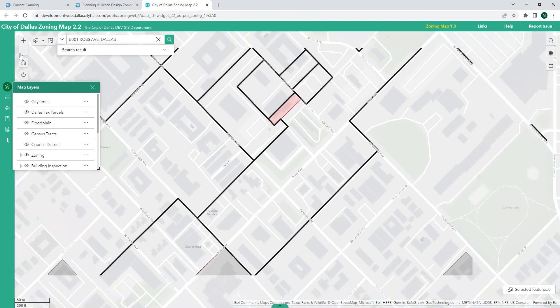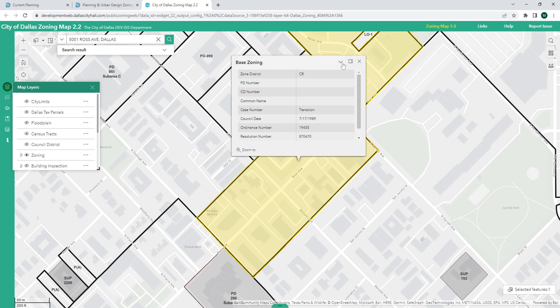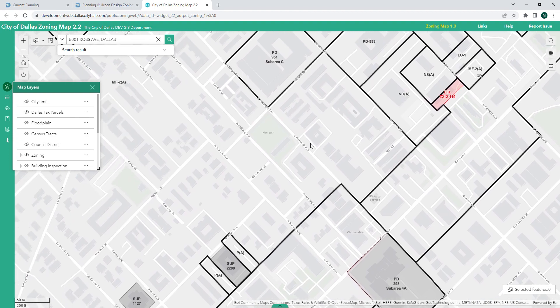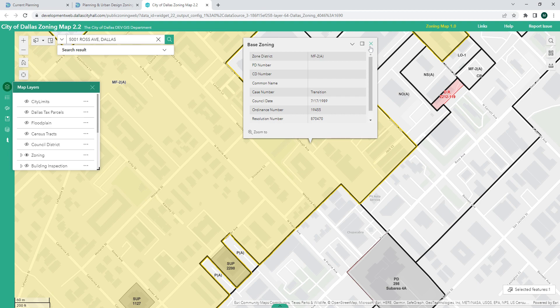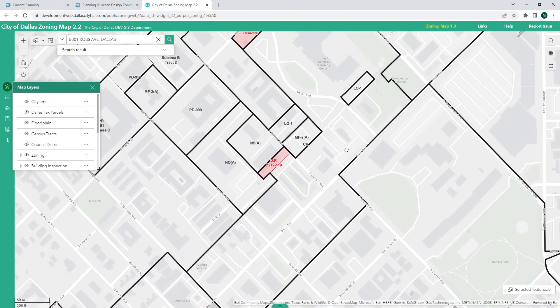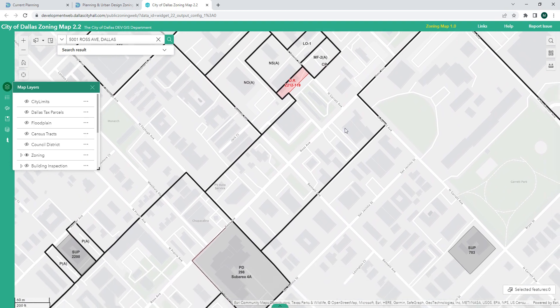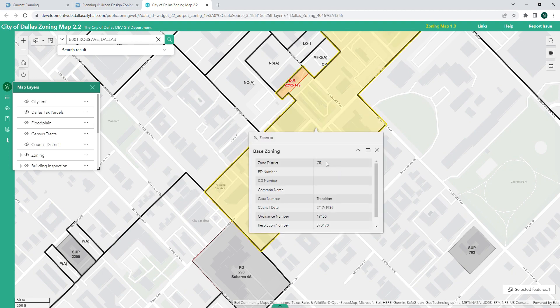Going back to the zoning map, I can see there are a number of zoning districts in this area — Community Retail being just one along this corridor. Right next door is Neighborhood Office, NOA, and further to the west is a large area labeled MF2A, which is multi-family, with other districts scattered throughout. It's important to find the exact property to make sure you're highlighting the right zoning. The map shows all zoning districts, but specific uses allowed in each district live in our code, which is also available online and accessible through the zoning resources page.